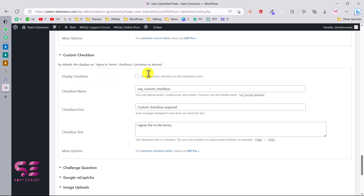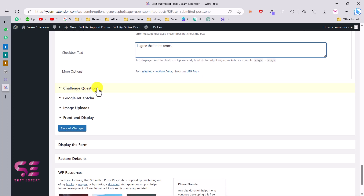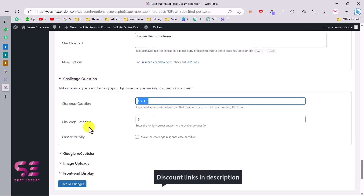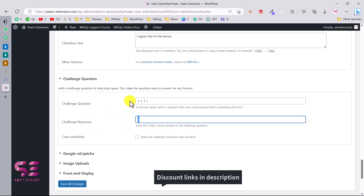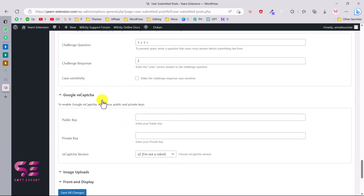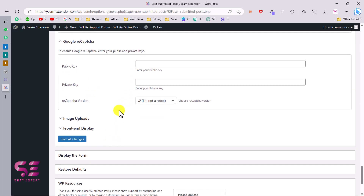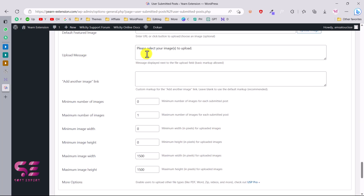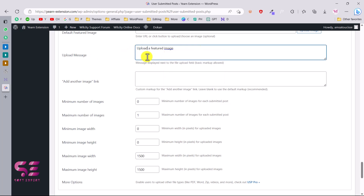You can display a checkbox for agreement, and you can enable or disable reCAPTCHA. For Google reCAPTCHA you will need a public key and a private key. For featured images, you can use user-uploaded images as the featured image. You can also set a default featured image — if a user doesn't upload an image, your default image will be used for all guest posts. You can also customize the upload message.